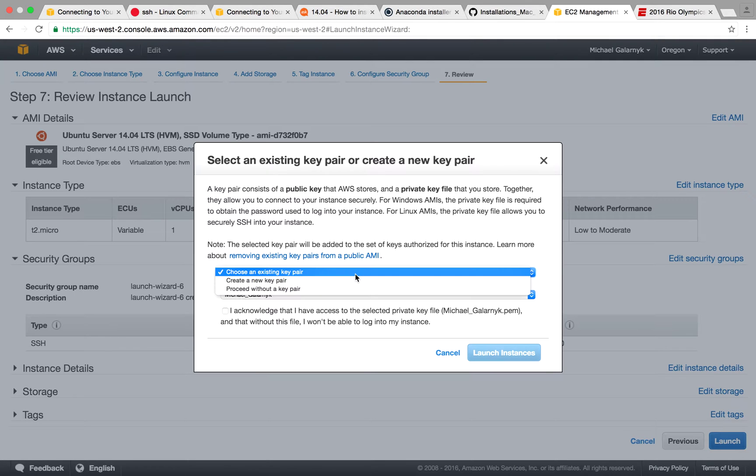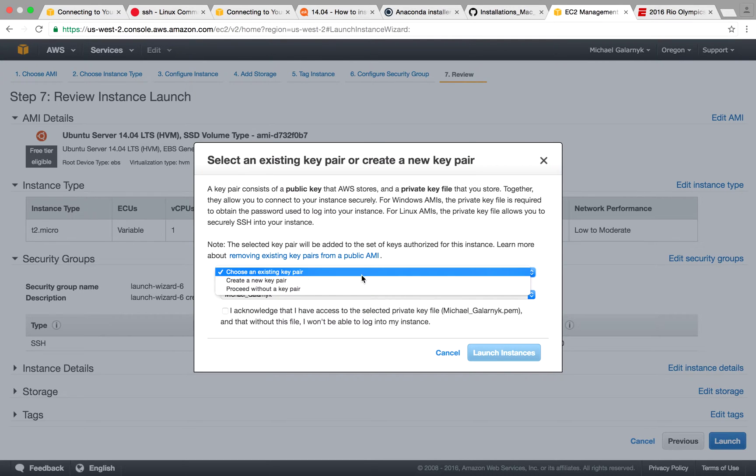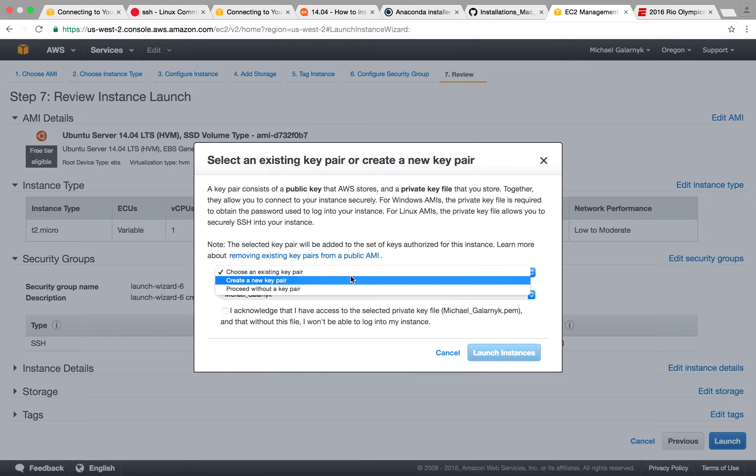So if you don't have a key pair, make one and make sure to save it. You will not be able to get another one of the same name easily. Let's put it that way.